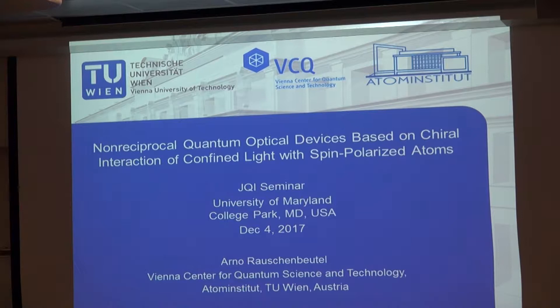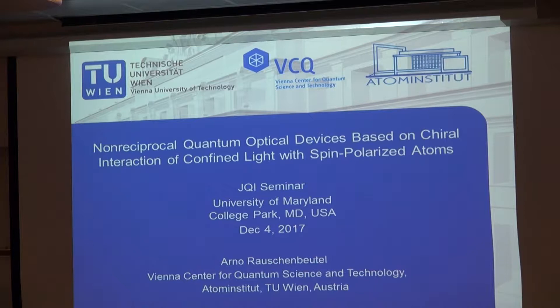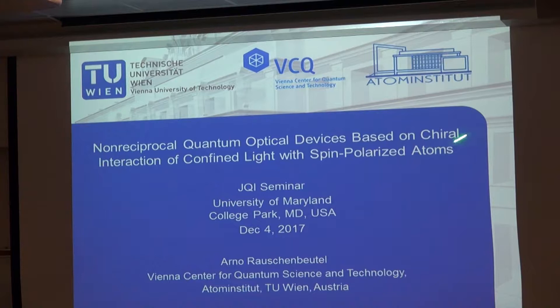I should start with a short disclaimer about the word 'chiral' here, because there is a high probability that your idea of what chiral means is different from what I mean. Chiral in the context of this talk is synonymous for propagation-direction-dependent. We are talking about the interaction of light and quantum emitters which depends on the direction of propagation — forwards or backwards — of light. The origin of this chiral interaction comes from the transverse confinement of light, and in conjunction with spin-polarized atoms, we can then realize components which are non-reciprocal.